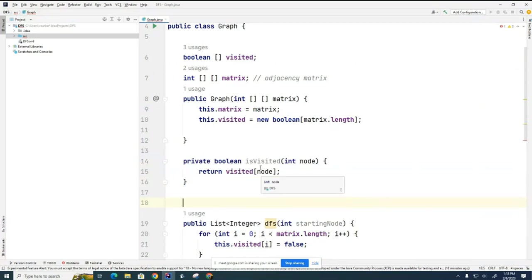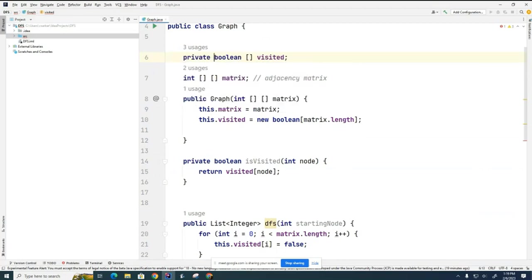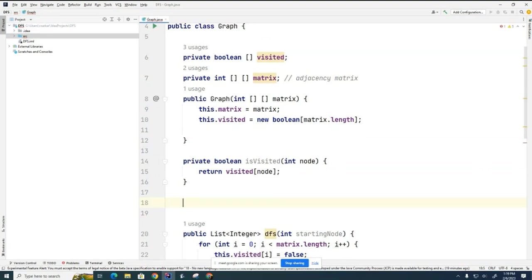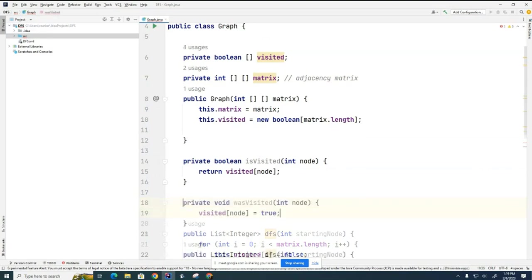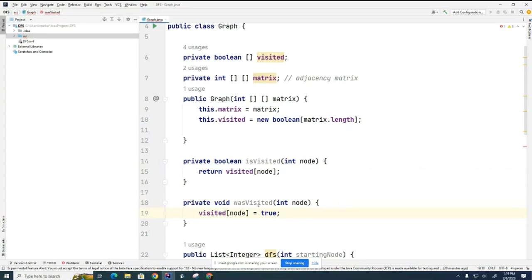I'm going to need a couple of other utility methods as well. I want to be able to change the visited value instead of writing directly to the Boolean. I need to add some qualifiers there. Each time I visit a node, I'm going to call the wasVisited function and that will mark the node as visited. In other words, I'm using these little methods to hide the internal structure of my visited array. That's pretty much all we need for the visited array.